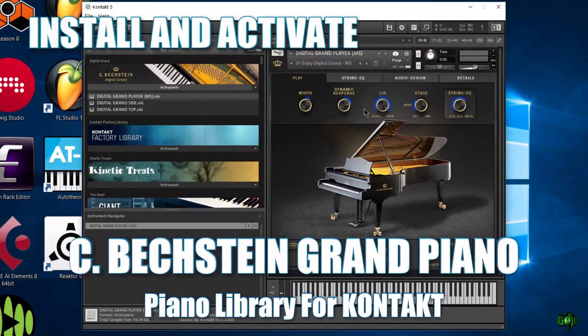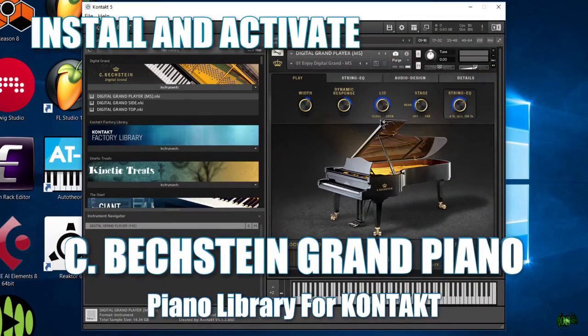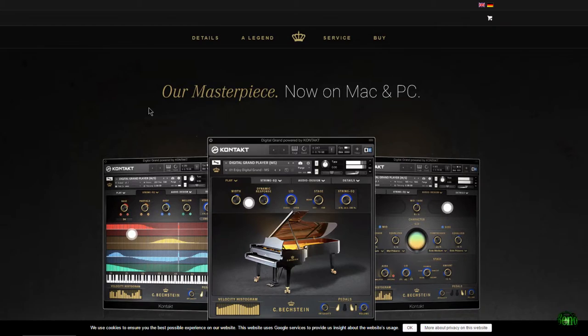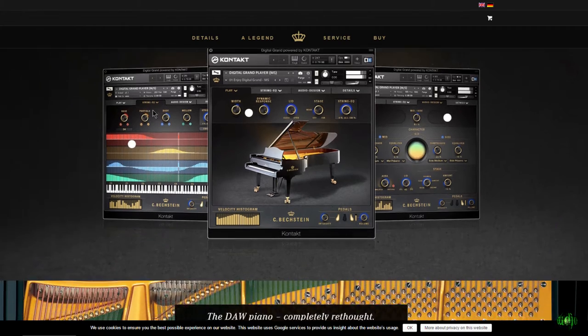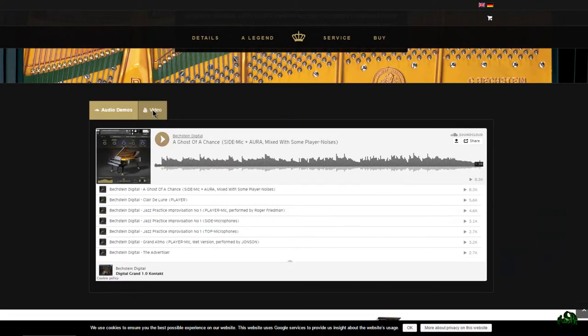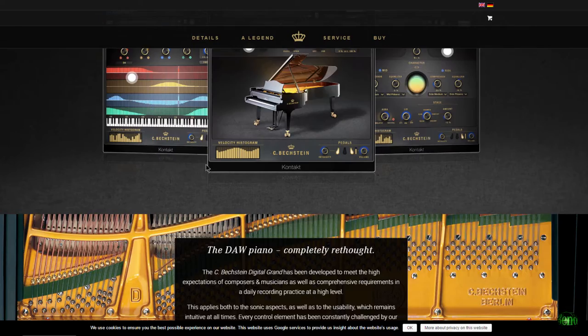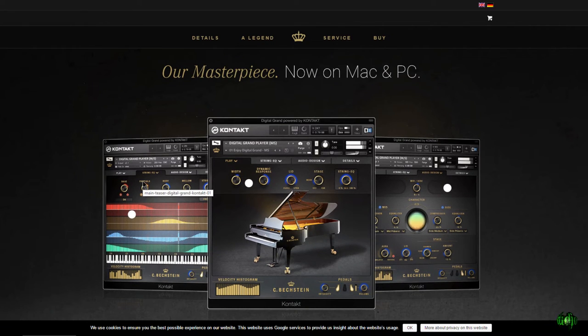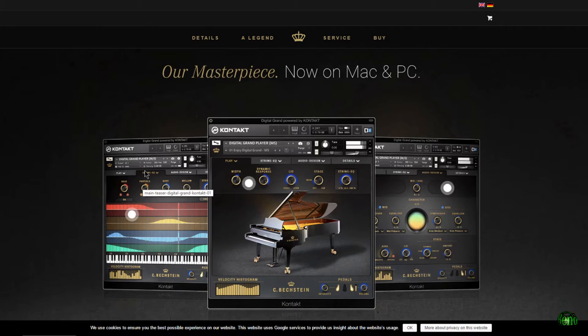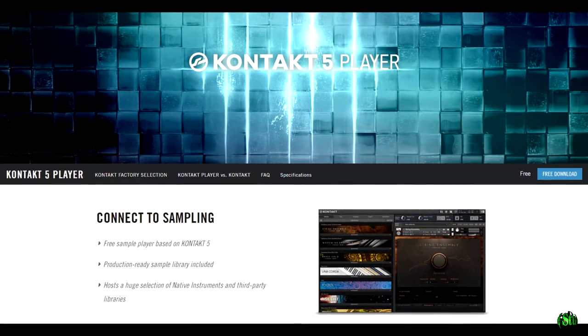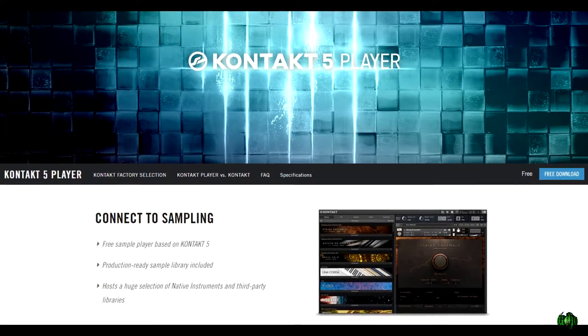In this video, we're going to go through the process of installing and activating the C. Beckstein Digital Grand Piano if you buy the download version. All right guys, so the first thing you want to do is purchase this amazing piano, which you can run in the full version of Kontakt or in the free Kontakt player.